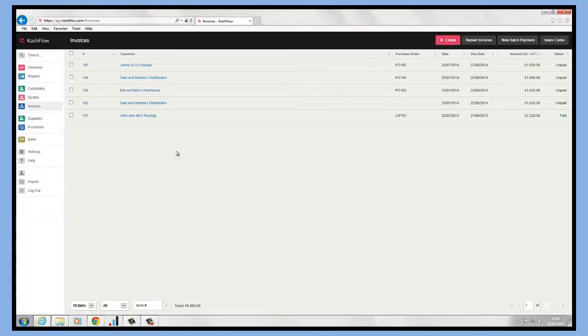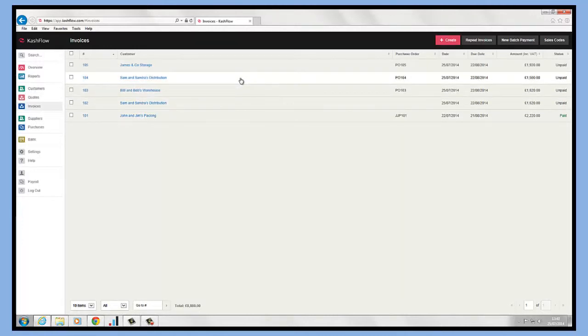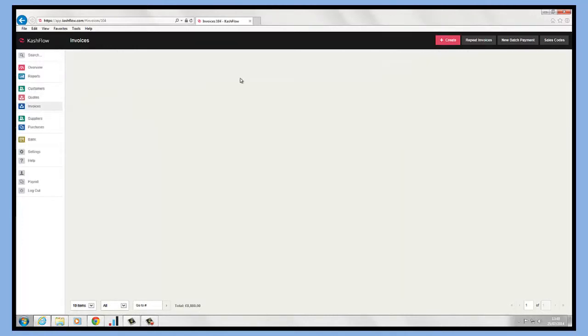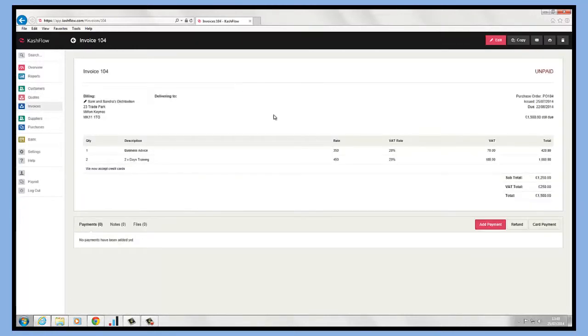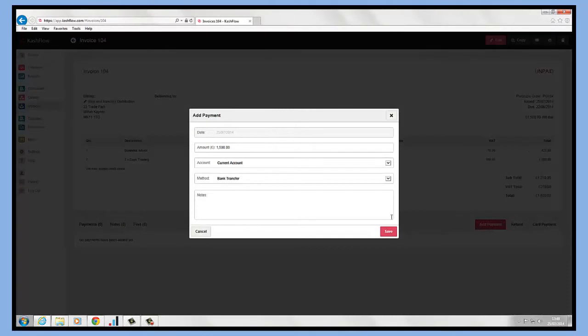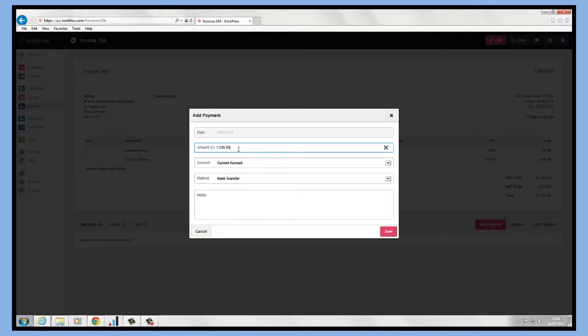To record a payment against an invoice, all we need to do is click into the invoice itself. Then down on the bottom right hand side we have a button to add a payment. If we click in here, we can see that it's brought through the date. All we need to do is key in the amount. This is keying in the full amount, but we can rekey in so we can part pay invoices.